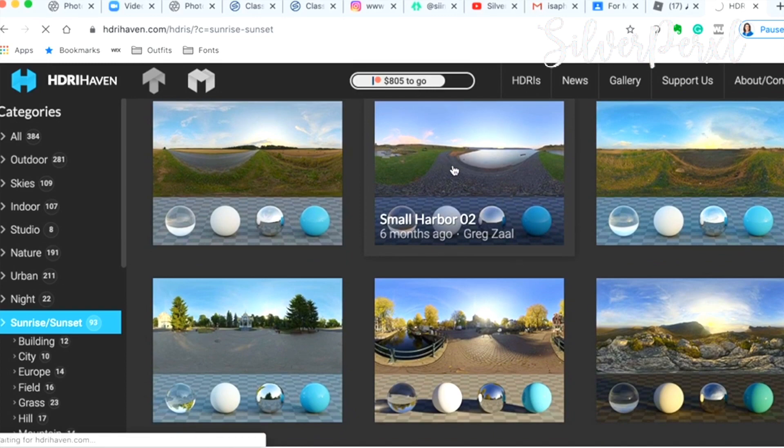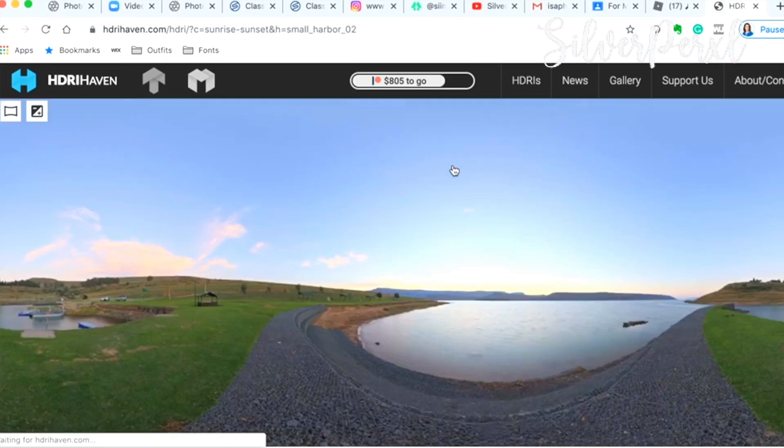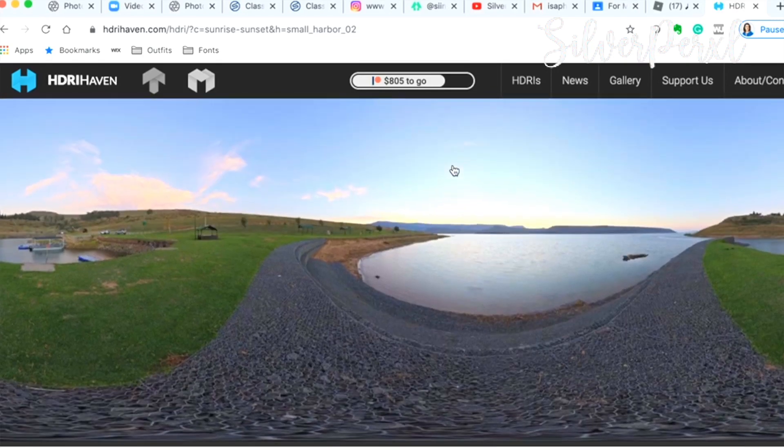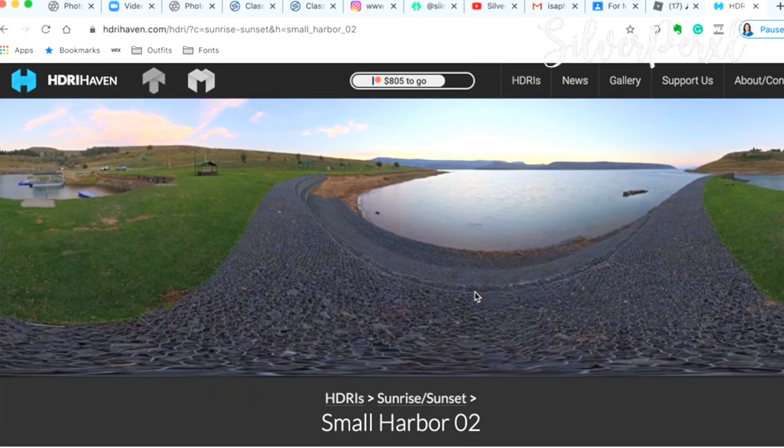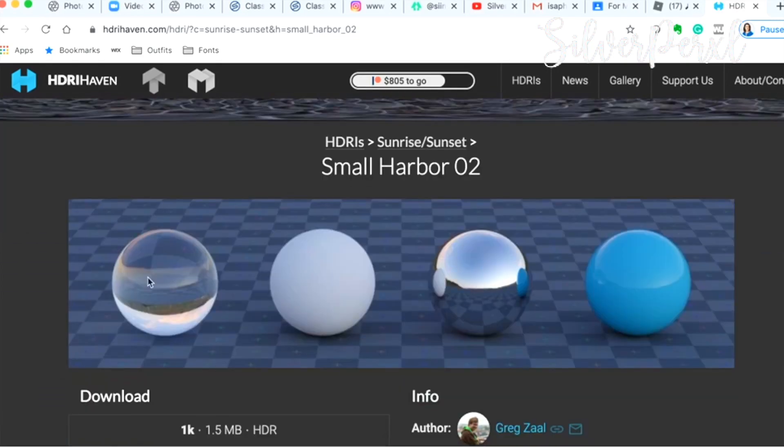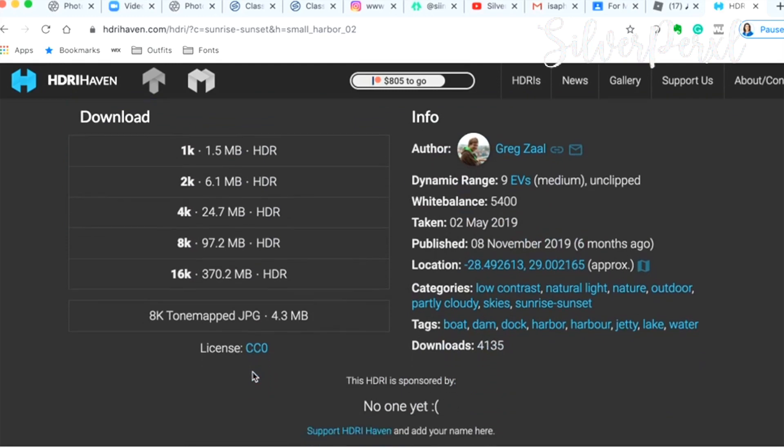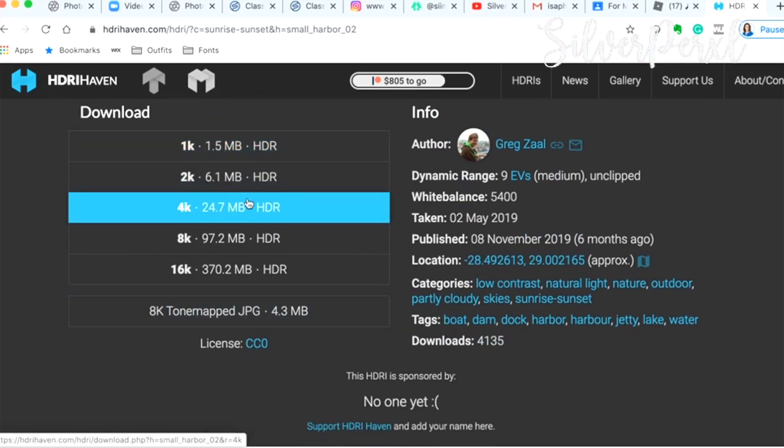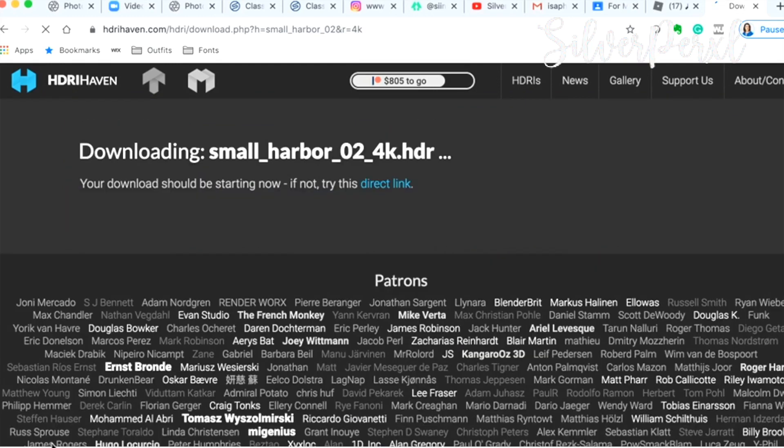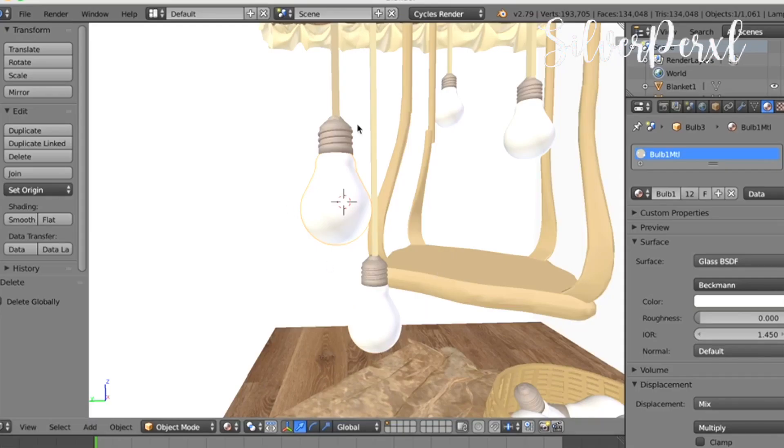I'm gonna use this one called Small Harbor just because I really like how it looks. I'm gonna just select it and once you're on the page, basically this is the background you will get in Blender and this is what the textures will look like. There's a download—I download the 4K version. So let it download and as you can see this one is called Small Harbor.